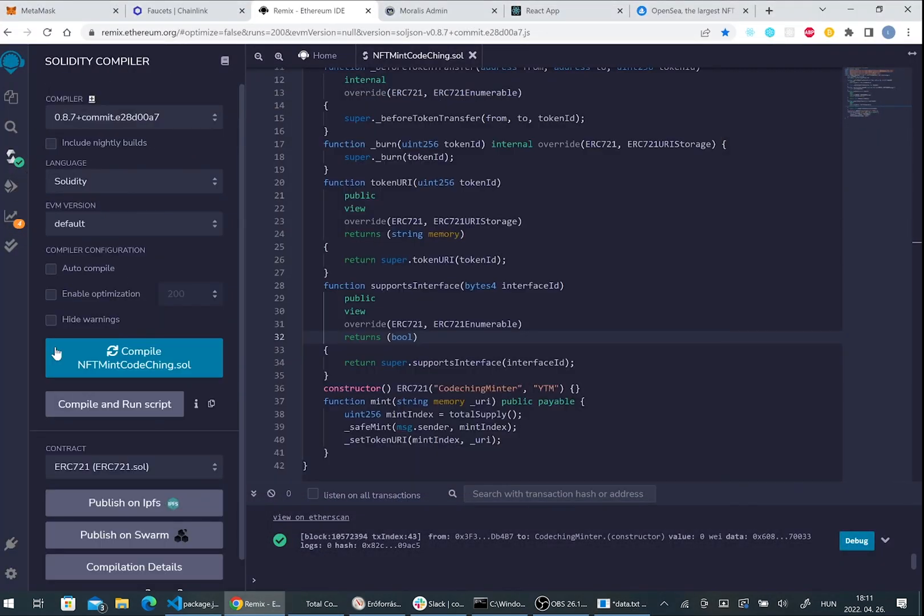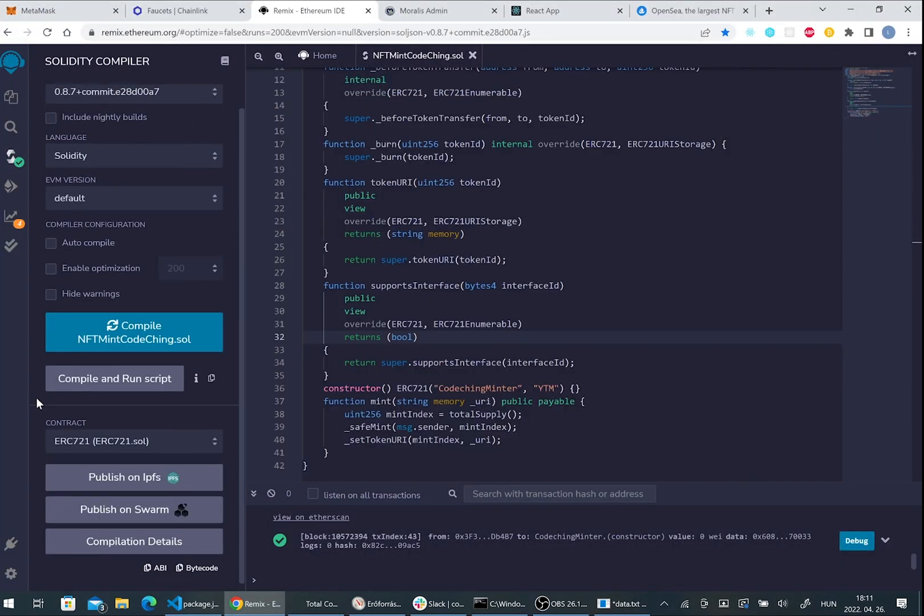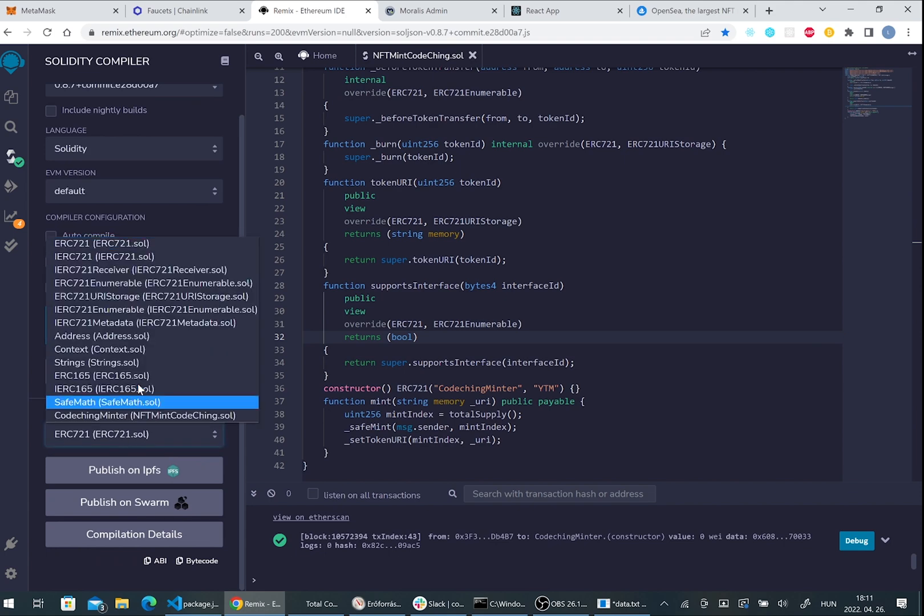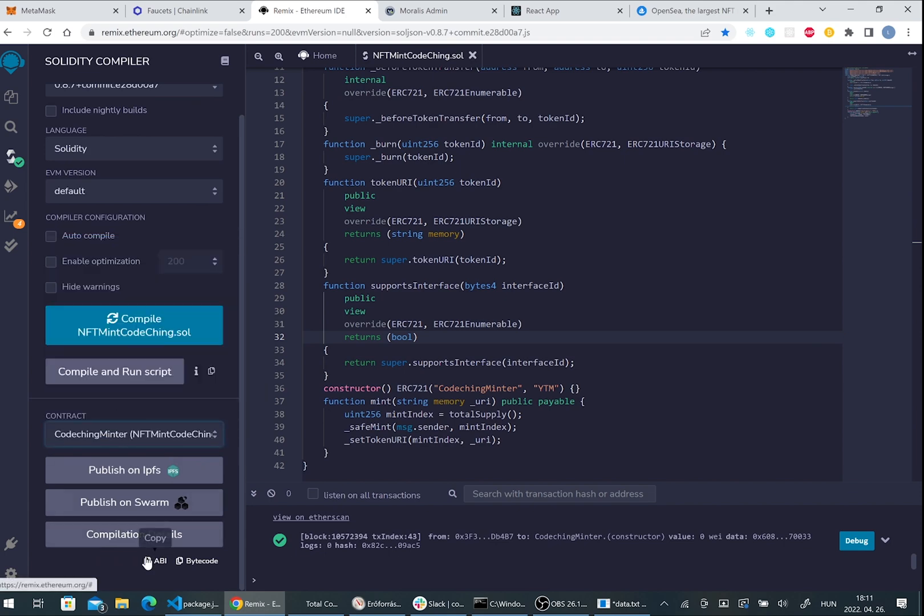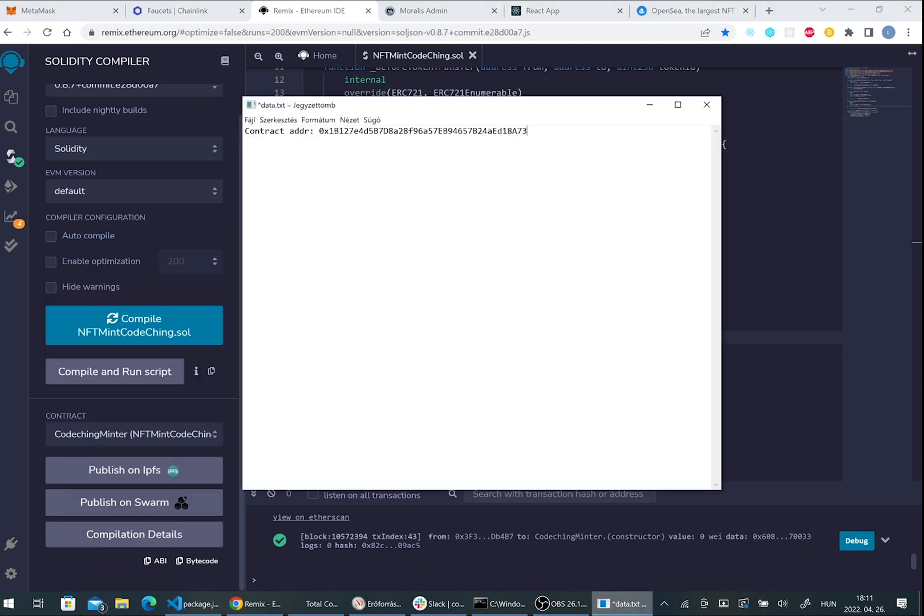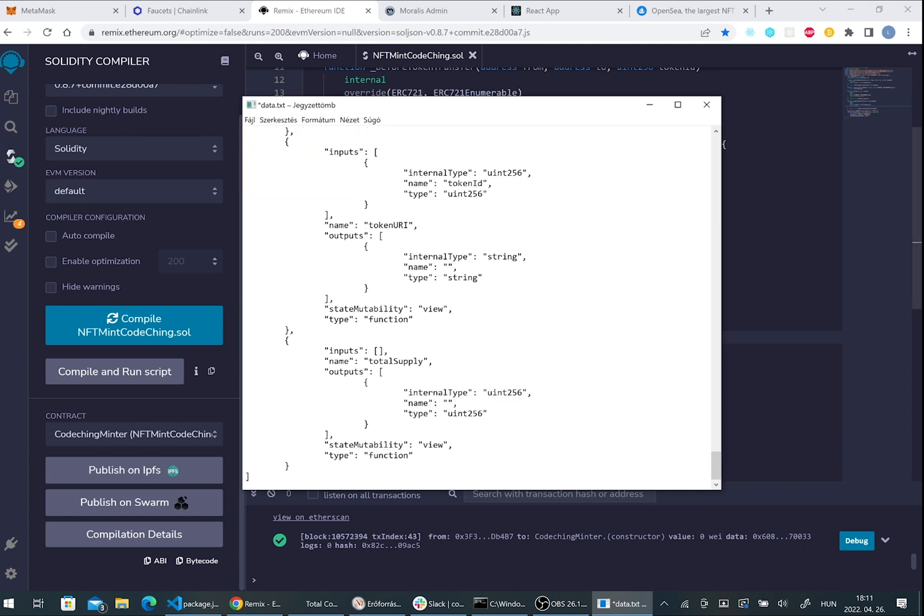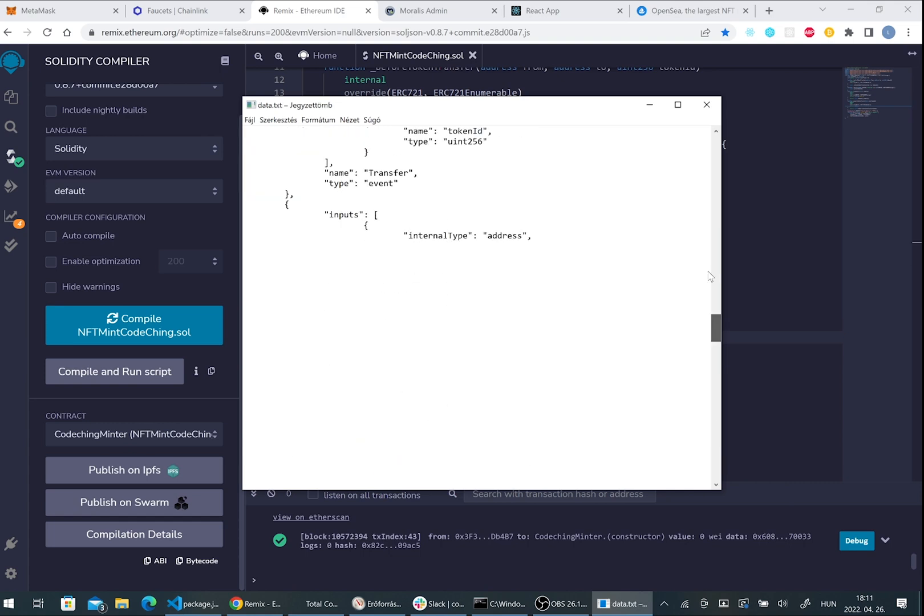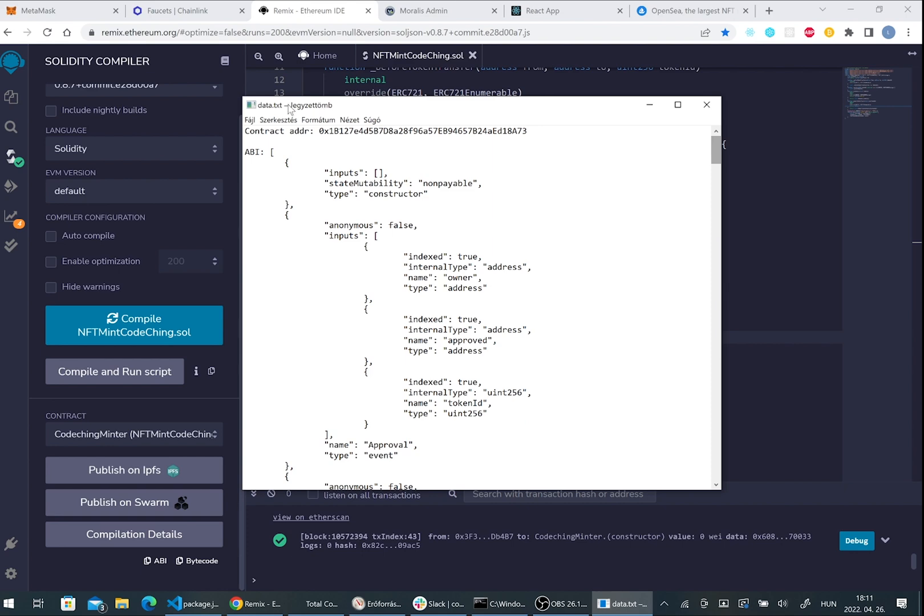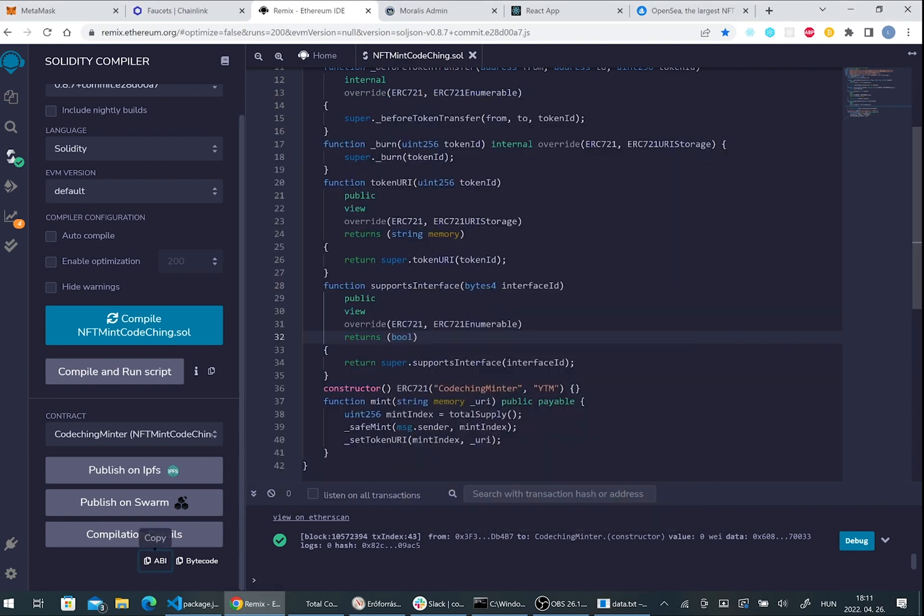Also go back to the compile tab and here we have to choose our contract again and copy the ABI code and paste it. We will need it later.